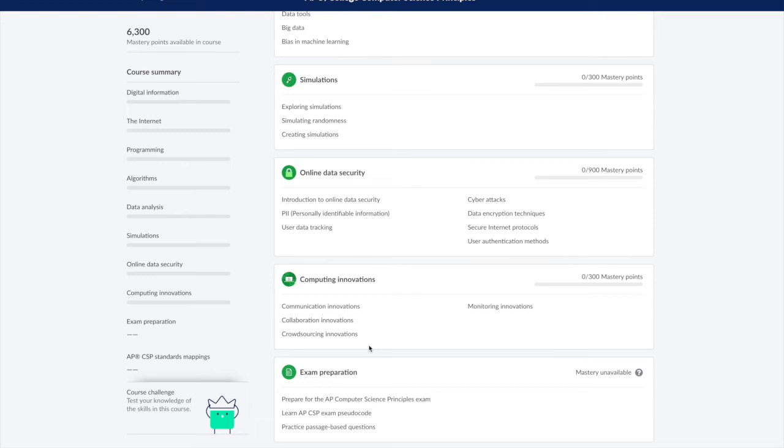On top of that, the AP CSP exam consists of two parts: the multiple choice exam and a CREATE task, which is a programming project. Near the end, we will be discussing the guidelines for the CREATE task along with some brainstorming tips.